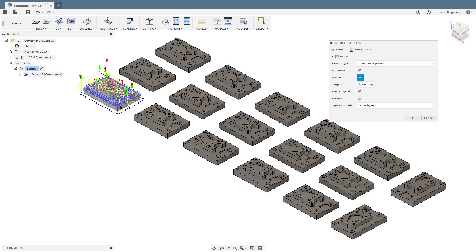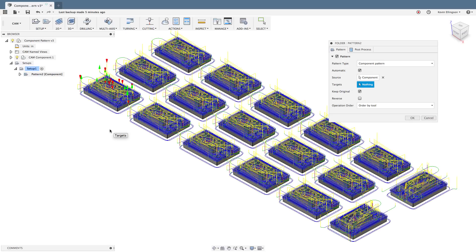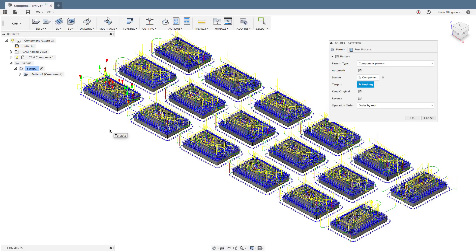So I'm going to go ahead and select my target or my source, I should say. I'm going to click on the source and when I do Fusion automatically applies the tool path to all the rest of the components that are laid on in my screen, whether they were patterned or placed or how they might be. Fusion just looks up their name, realizes the component and adds the tool path exactly as they were added to the original source object.